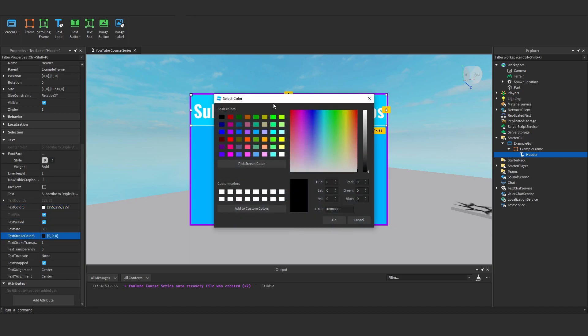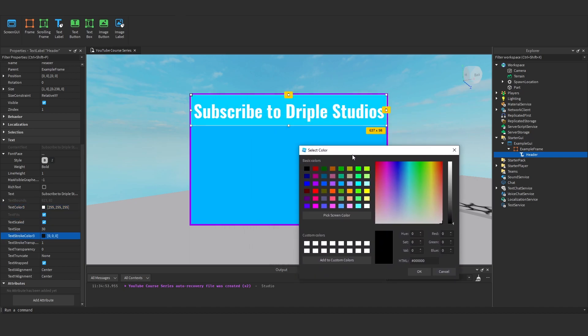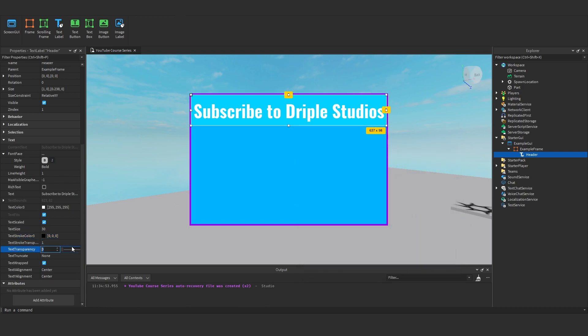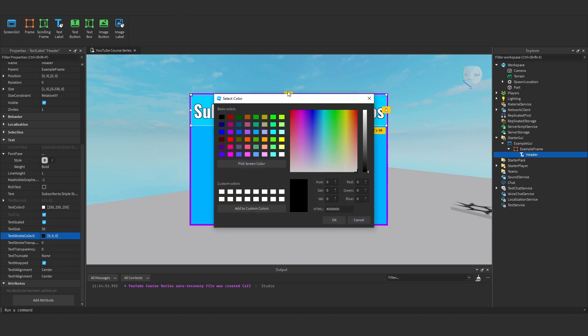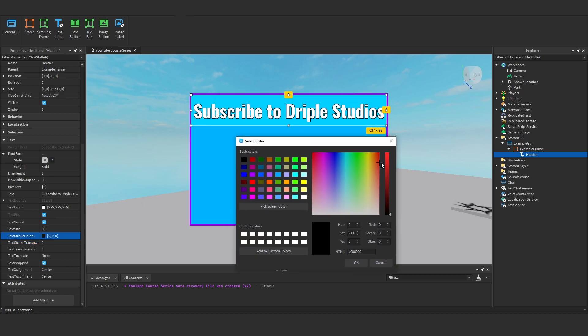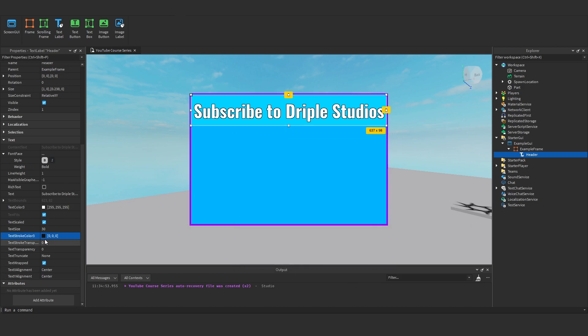Text stroke color. So what this is, we can have a stroke. So if we change the text stroke transparency to 0, you'll see we get a little outline. And we can change the color of this outline. We can make it like red. I'll keep it black.